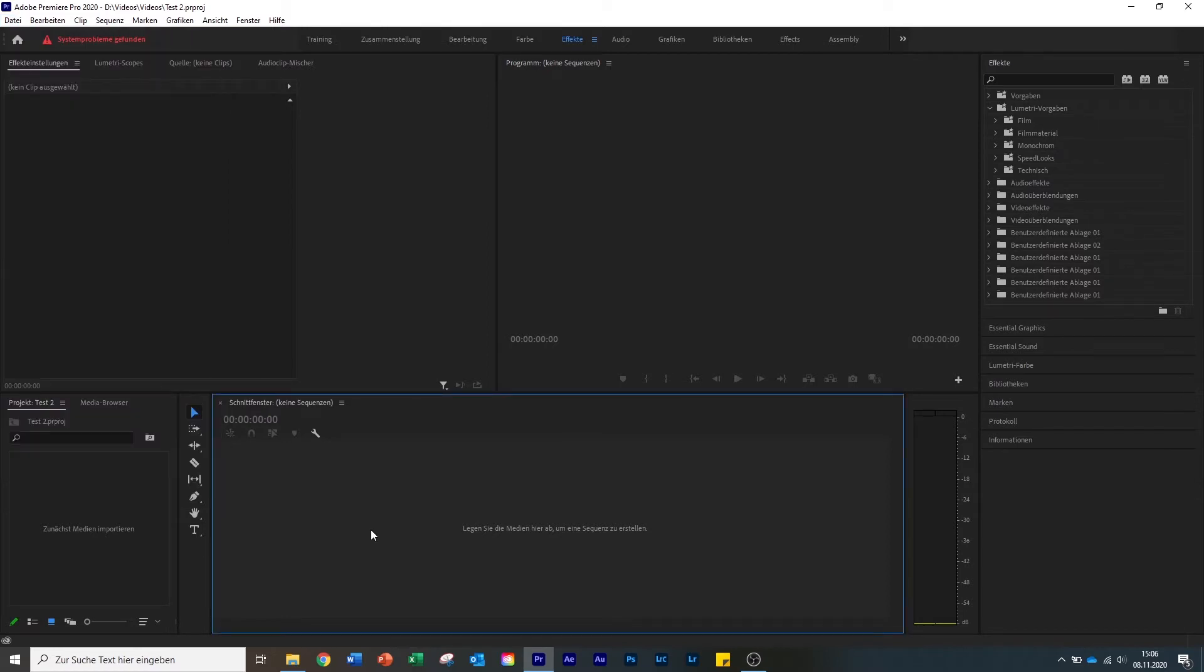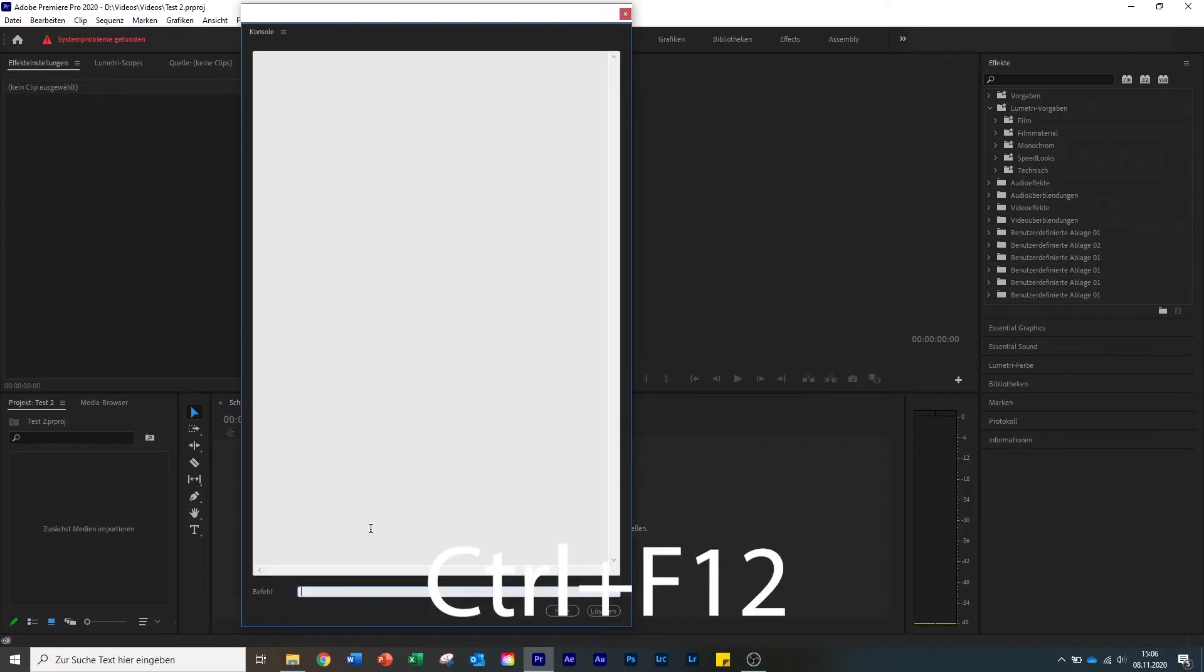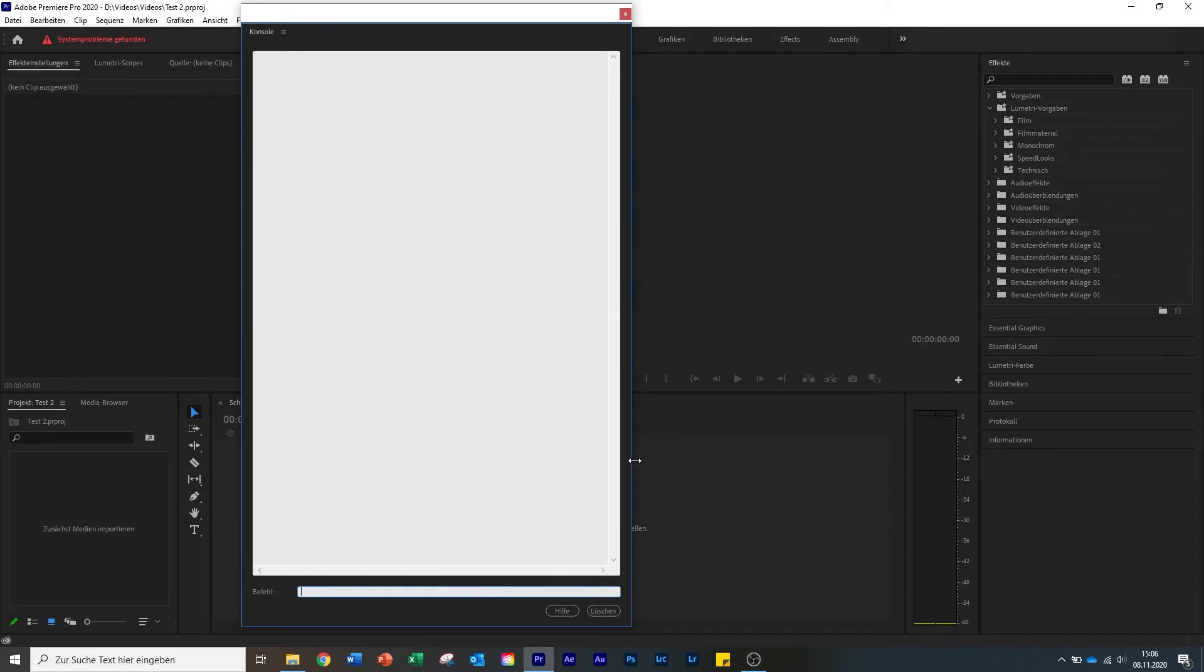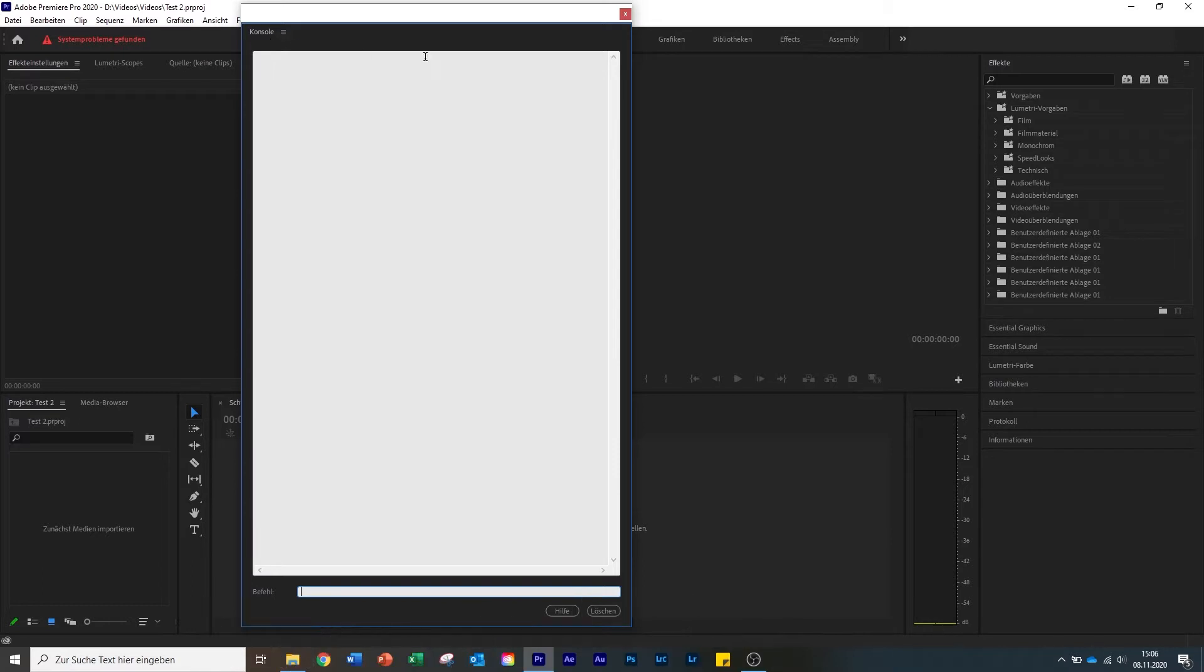What we need to do now is open the console. I have Windows, so I press Ctrl plus F12, and then the console opens up. In case you have a Mac, you need to press Command plus Fn plus F12. And then you are in here.